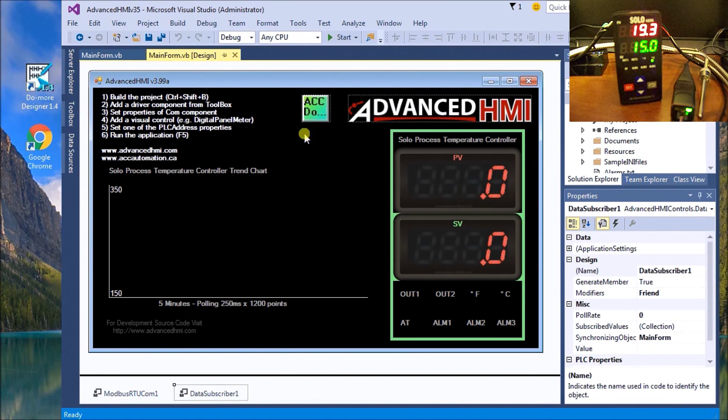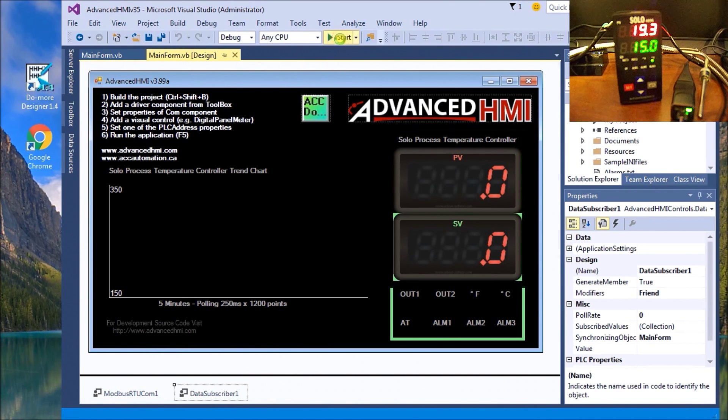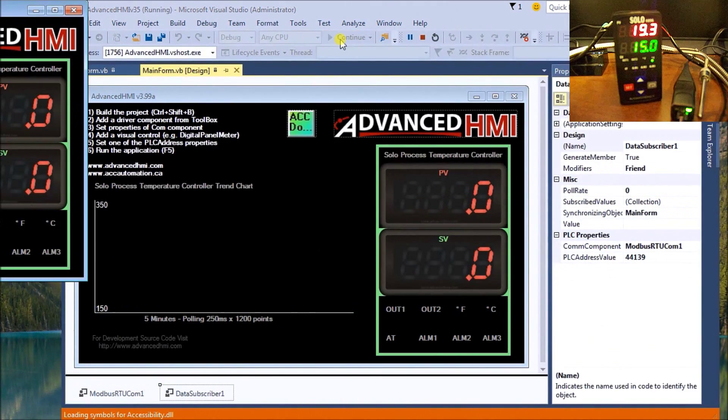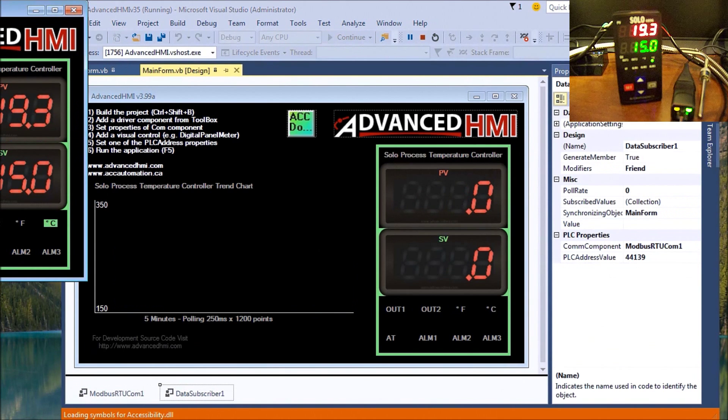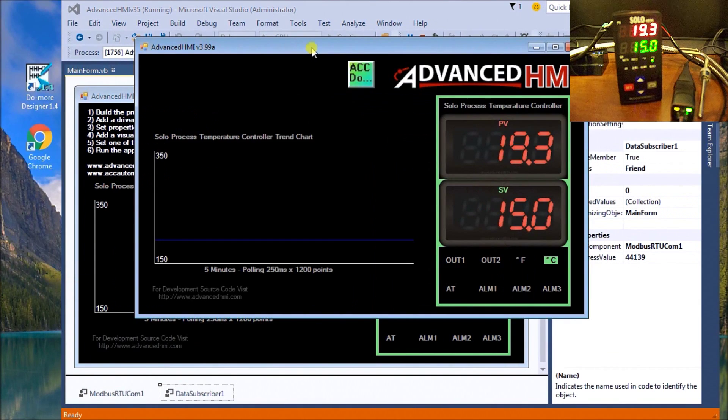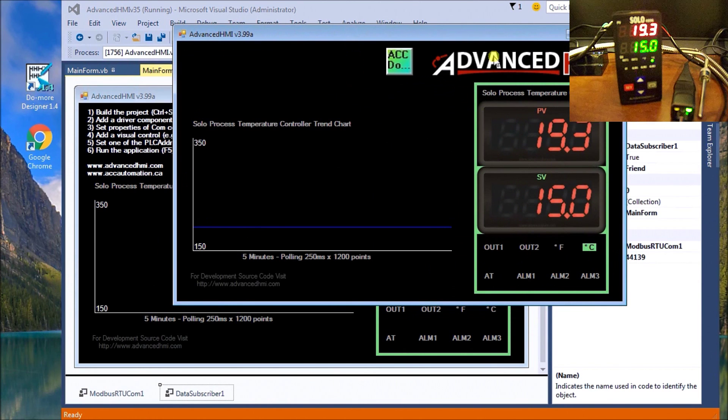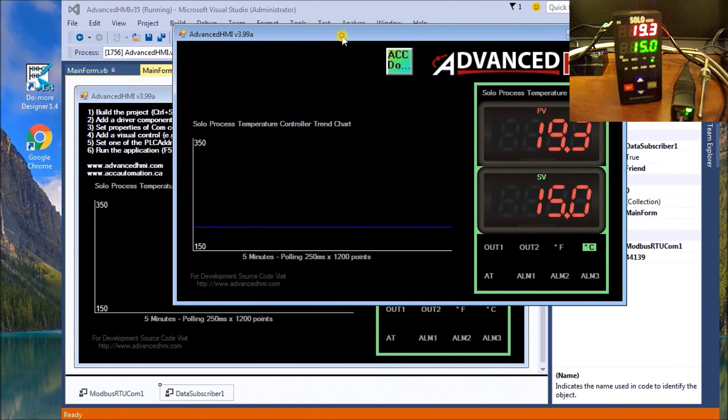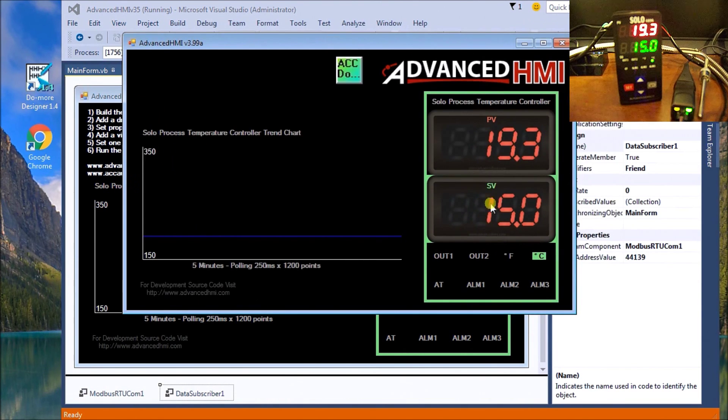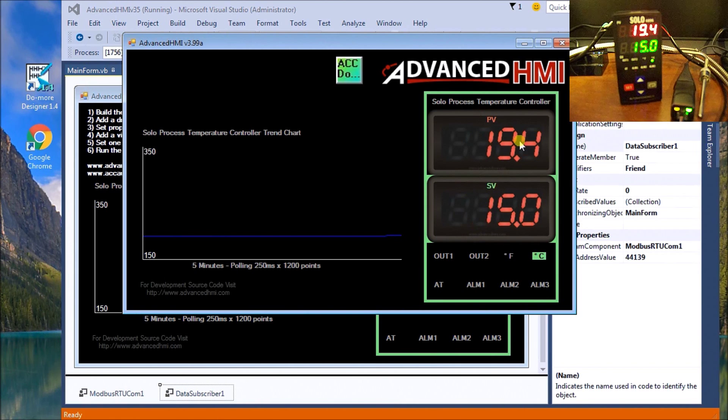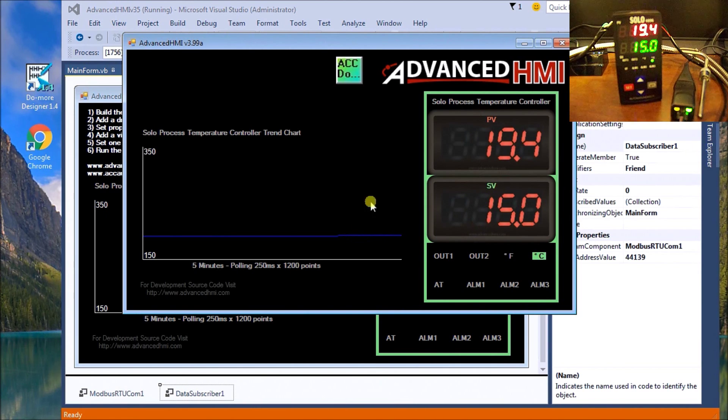We'll call up and start our software. Here's our software running. There's our PV value, move this over a bit, our set value, our PV value, and that matches exactly what our controller is saying.